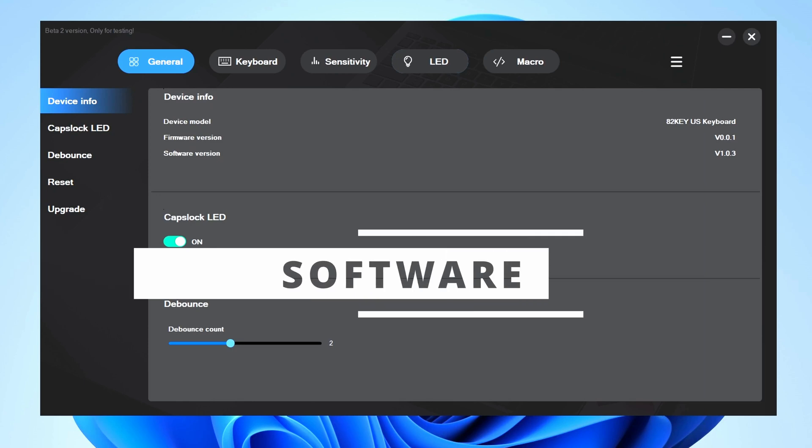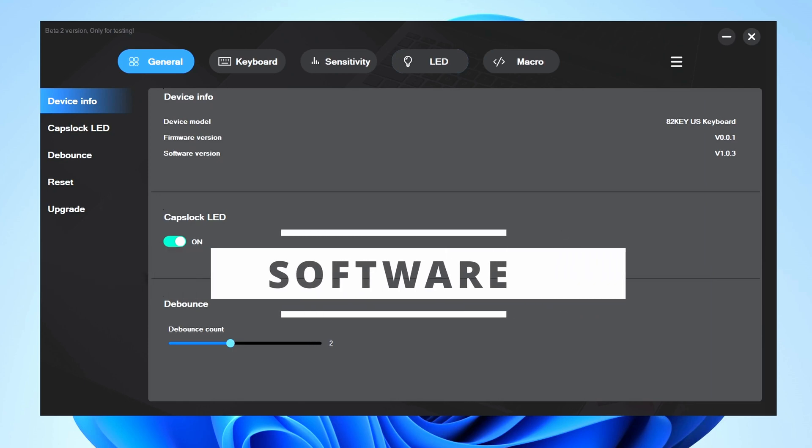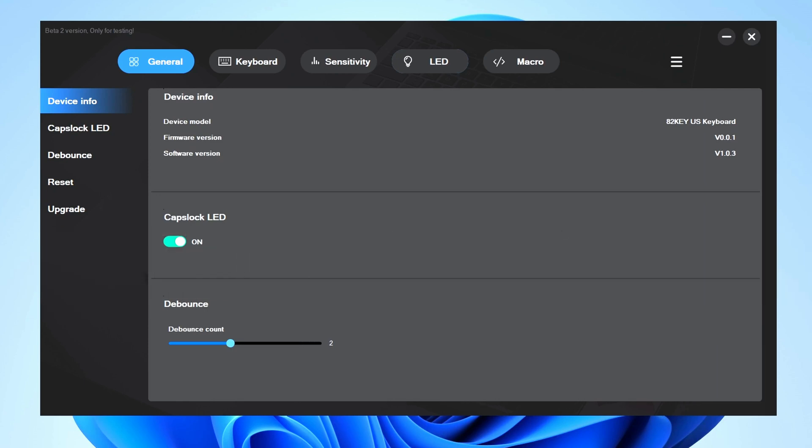Let's take a look at the software for the A75. So this is the Antler software and one thing I want to point out is that this is the beta 2 version. It's only for testing, so there is going to be a finalized version later down the road. On this General tab I did go ahead and I updated the firmware.